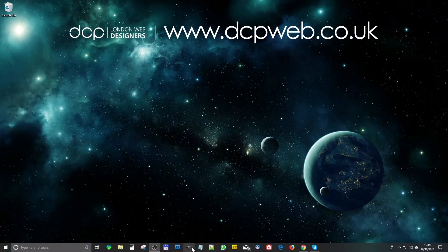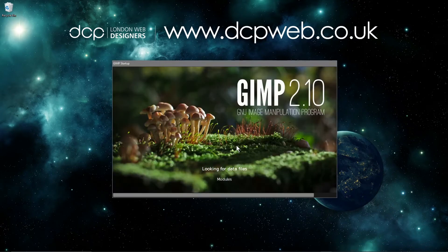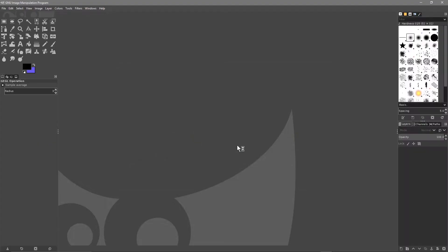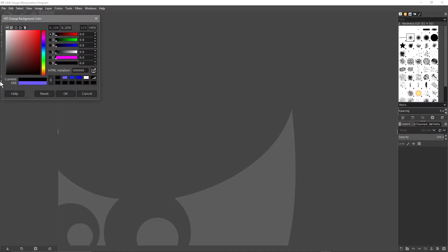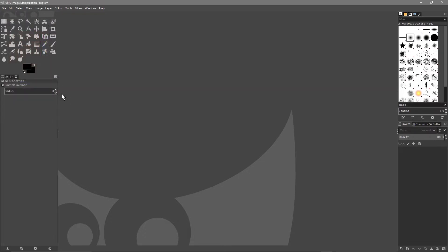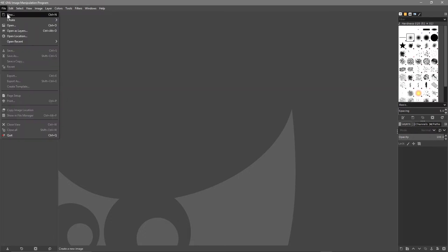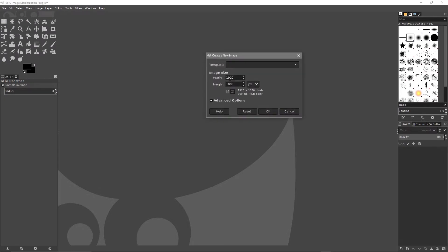We open up GIMP software and we need to make sure that the background is black. Select the background layer — right now it's purple — and move the mouse cursor to the bottom right corner to select the black color and click OK. Then we'll go to File > New and make a 1920 by 1080 HD resolution document.